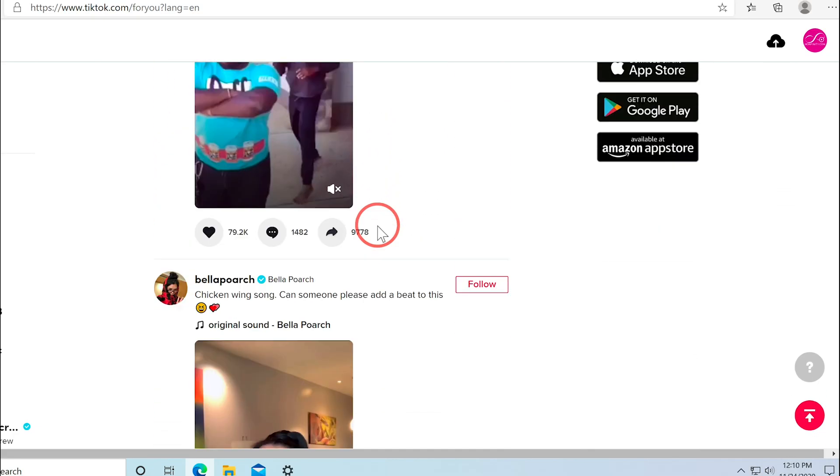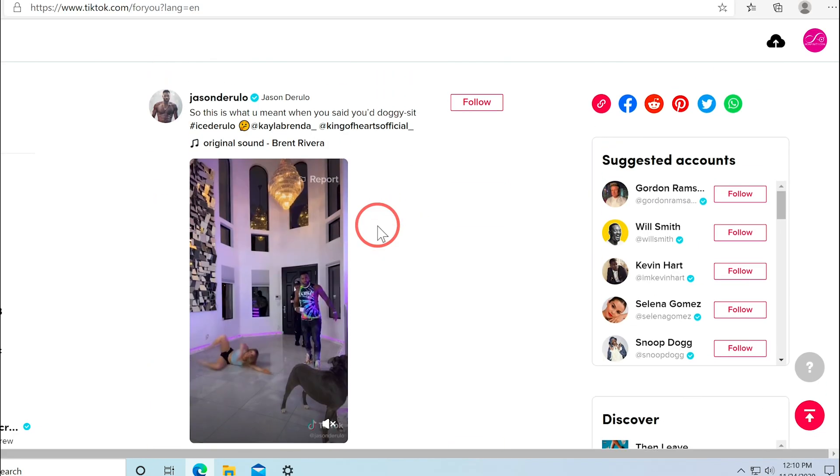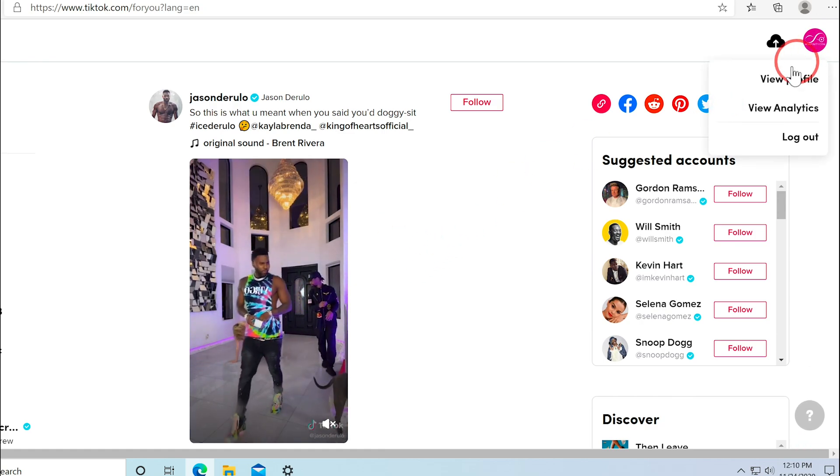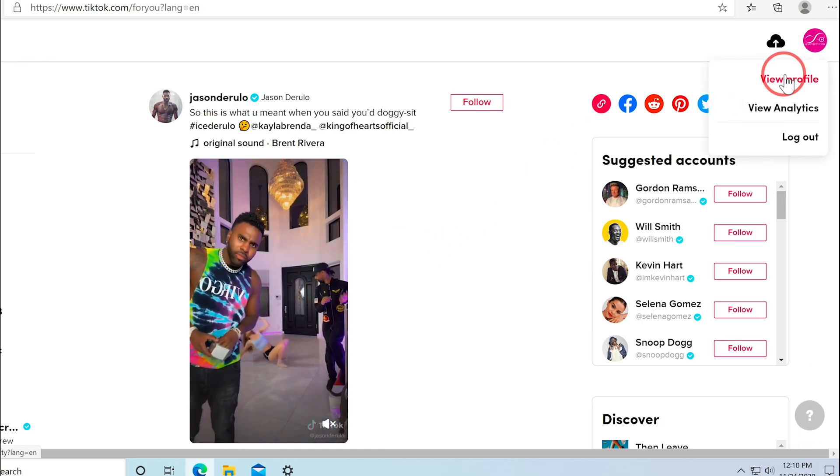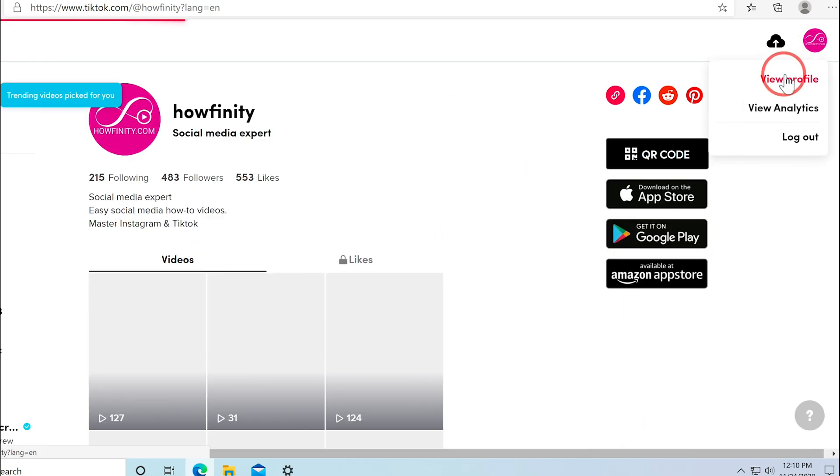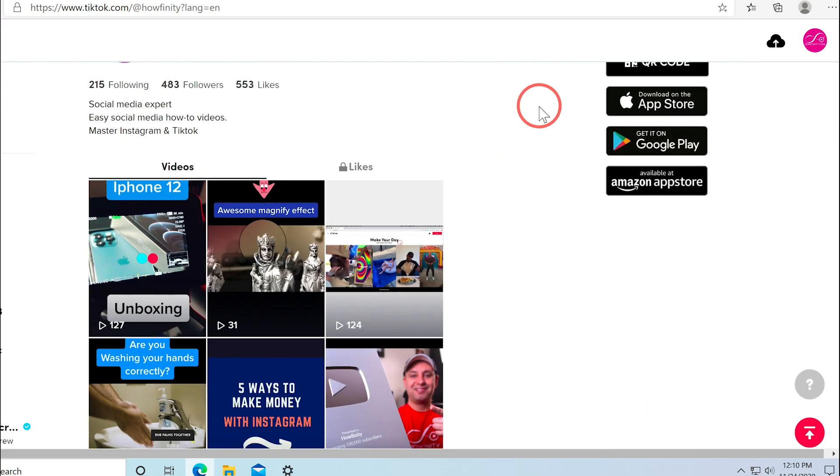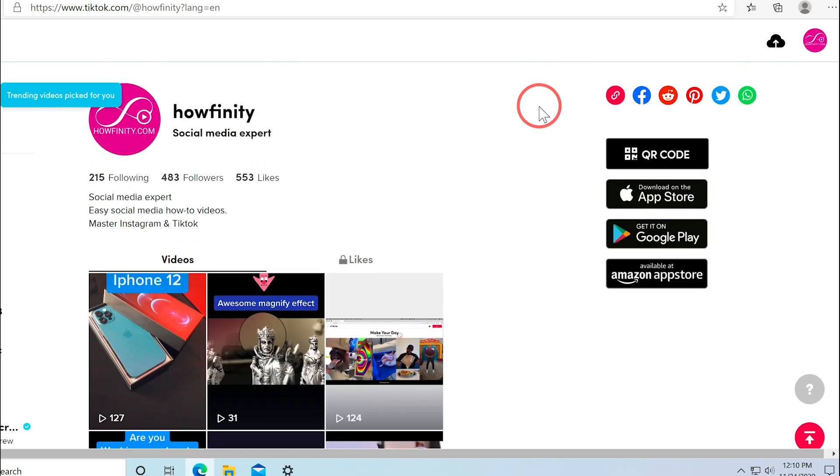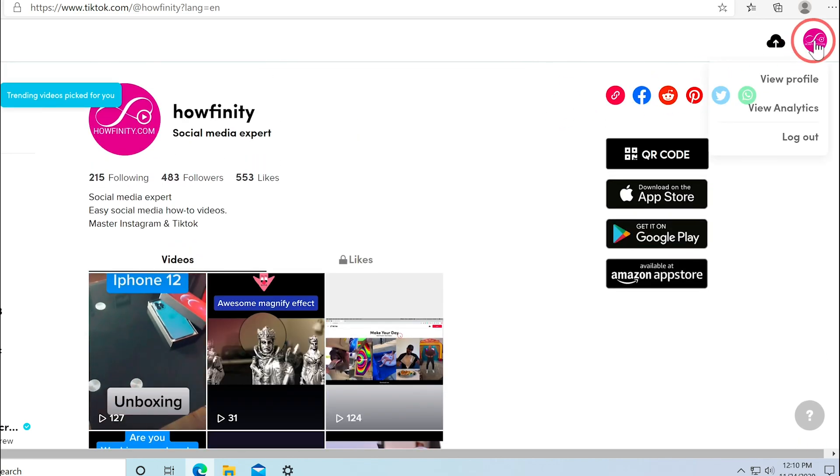And just like that, you are inside of TikTok. You could go ahead and press your profile and view your profile right here. And this brings you inside of your profile where you could see all your posts.